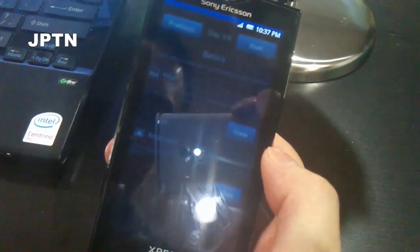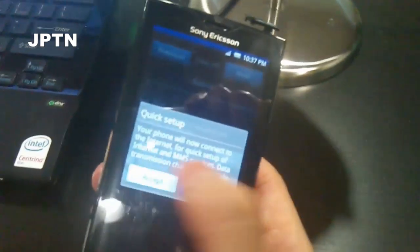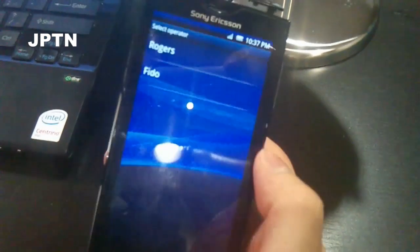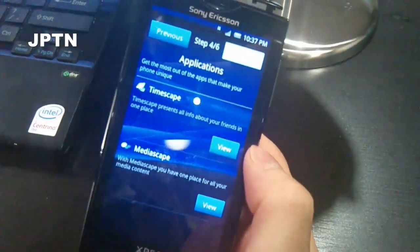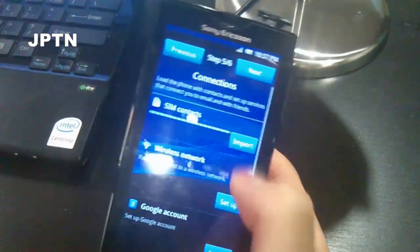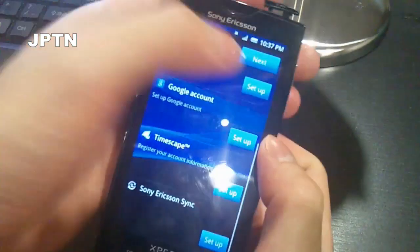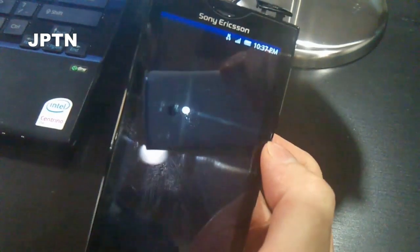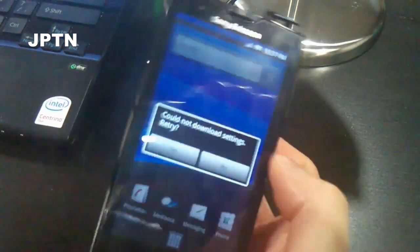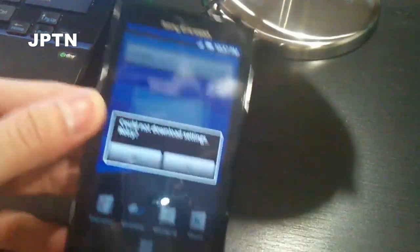It's going to pop up something to ask you to sign into Rogers or do a quick setup. Accept to try to use the automatic setup. It goes through connections, wireless network, your Google account, and Sony Ericsson Sync. But it could not retry, could not download — so it can't connect. I'm just going to set up the Rogers settings manually.